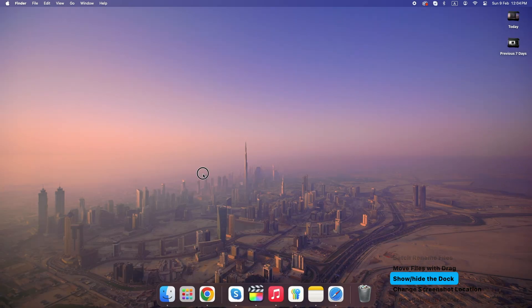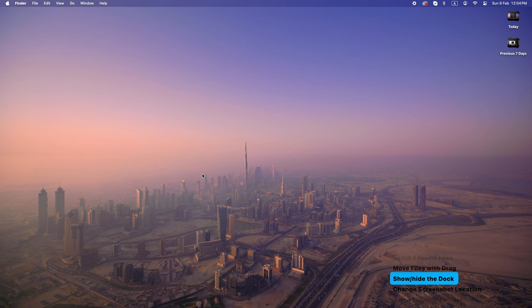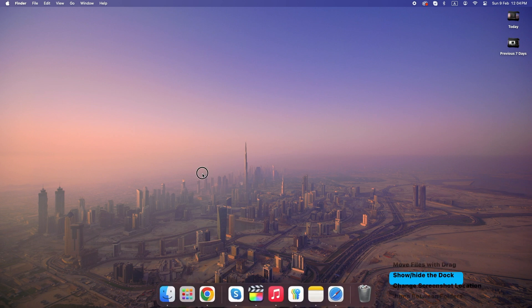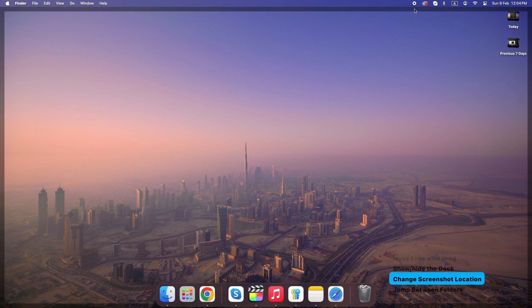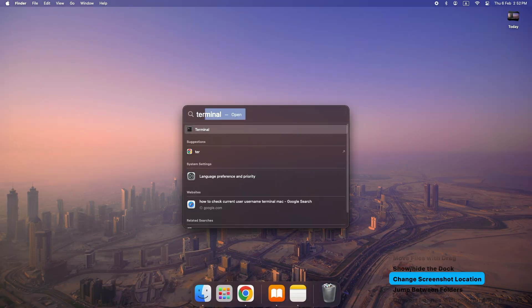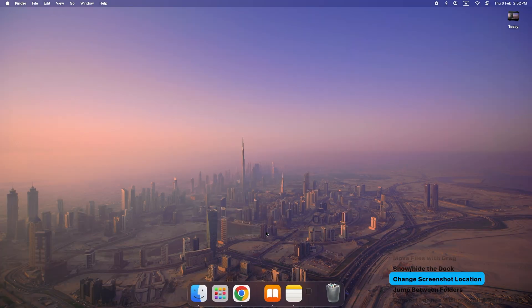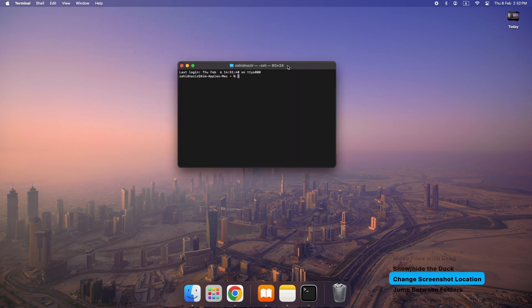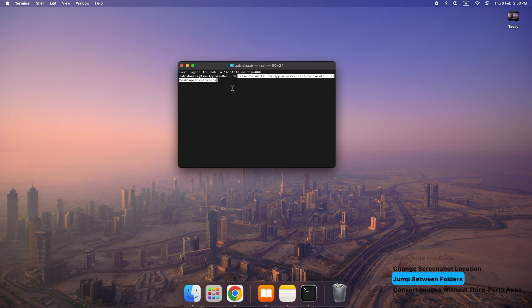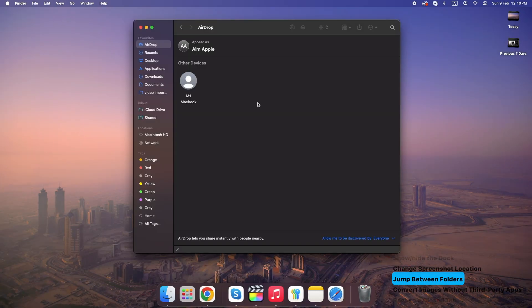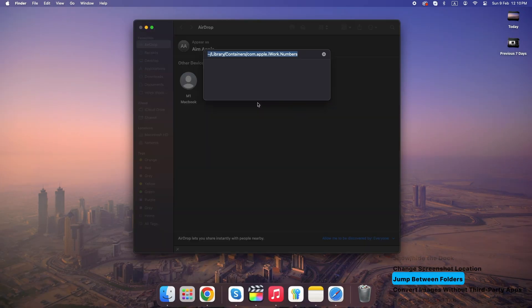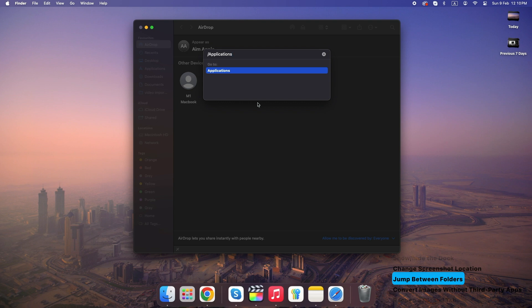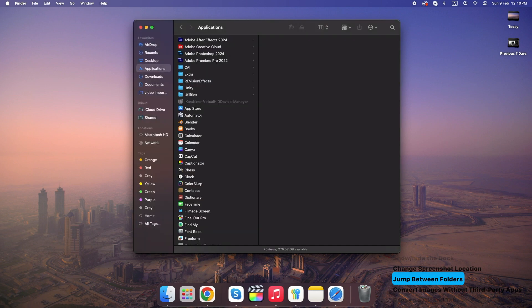Command plus Option plus D: show or hide the Dock. Change default screenshot location: open Terminal and type this command. You can copy it from the description below. Quickly jump between folders in Finder. Press Command plus Shift plus G and type a folder path like /applications to instantly navigate anywhere.